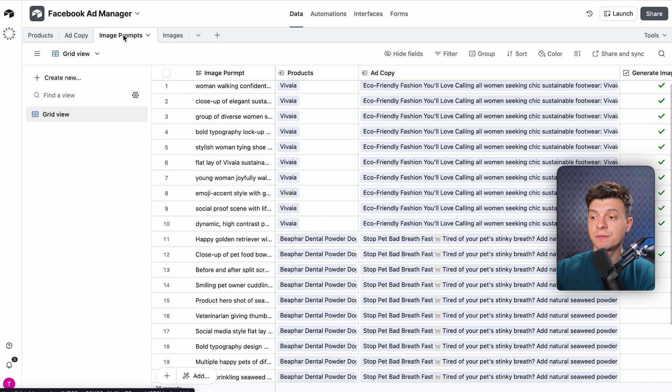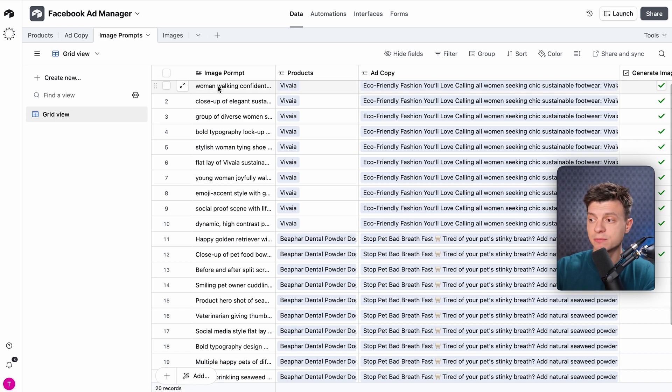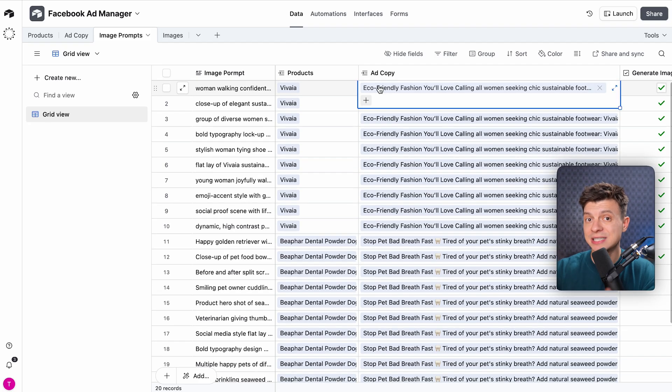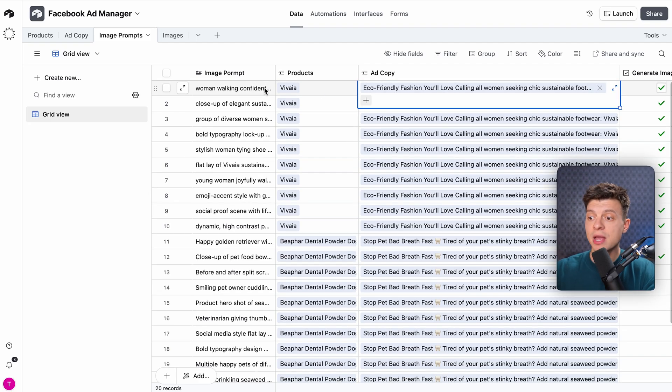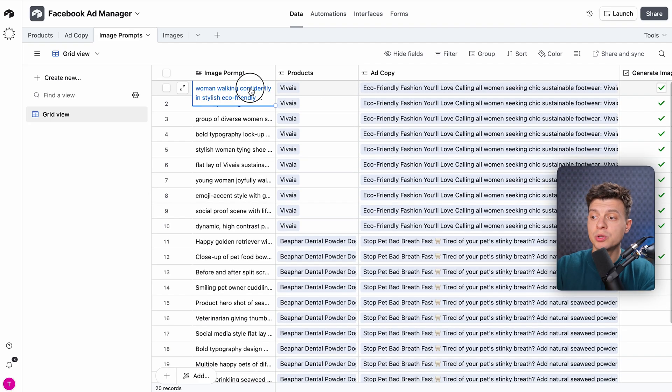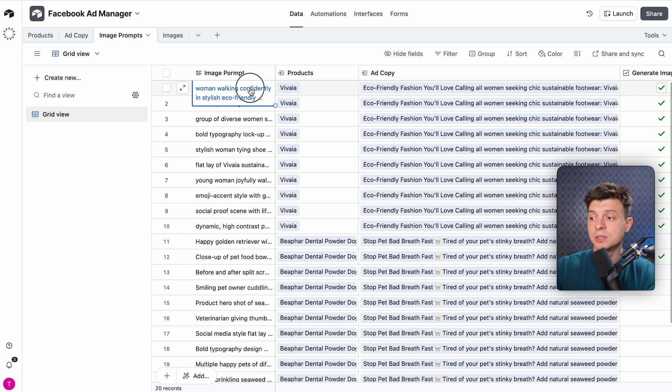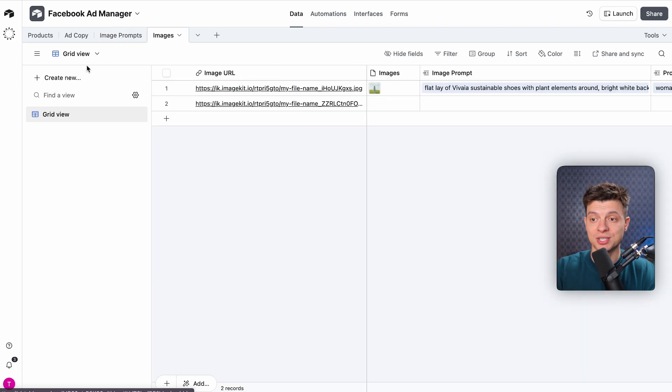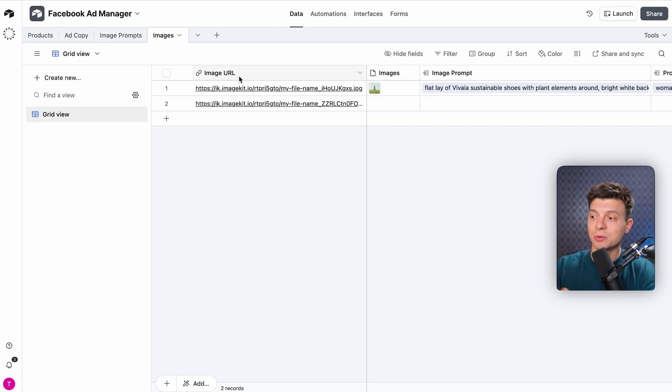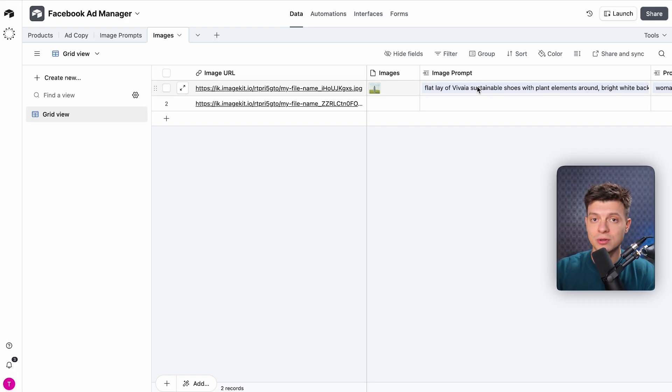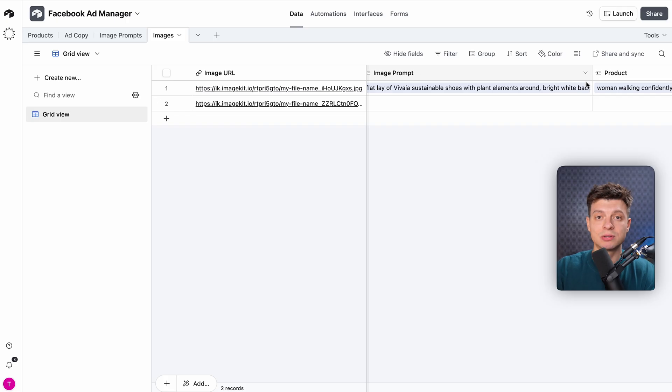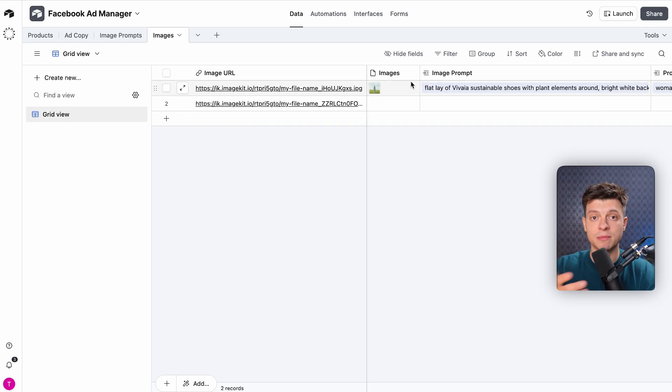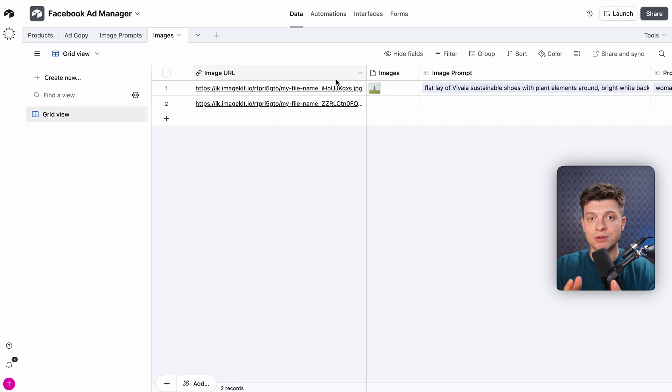Table number three is Image Prompt. This one stores the AI-crafted prompts that describe how an image should look to match each ad. These prompts are tailored to the ad copy, and the system will use them for generating images using Nano Banana. And table number four, Images. Our final output table. All the generated visuals, URLs, thumbnails, all of them live here, with links back to the prompt, to the ad, and the product, so that we have full traceability.